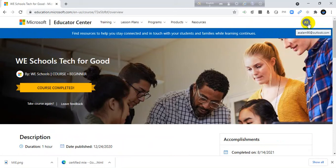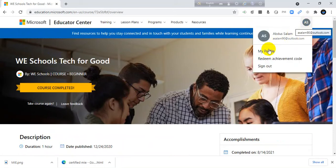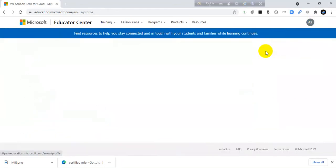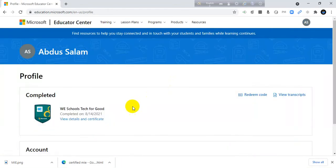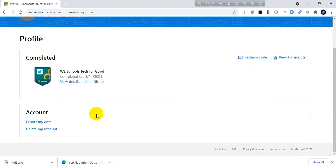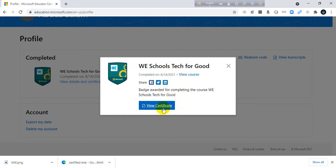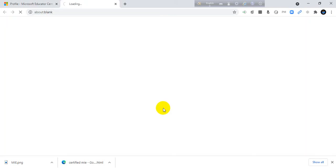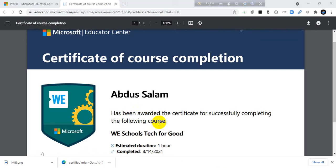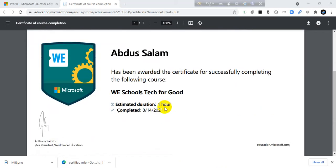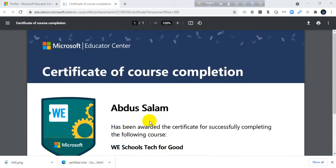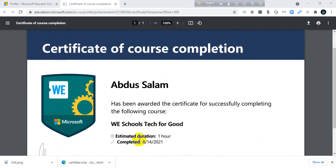Now I want to check my profile. Yeah, I have got it. One completed course: We Schools Test for Good. View details. This is the certificate they also provide me. So this is the certificate they provide me. The date and my name automatically shown here.